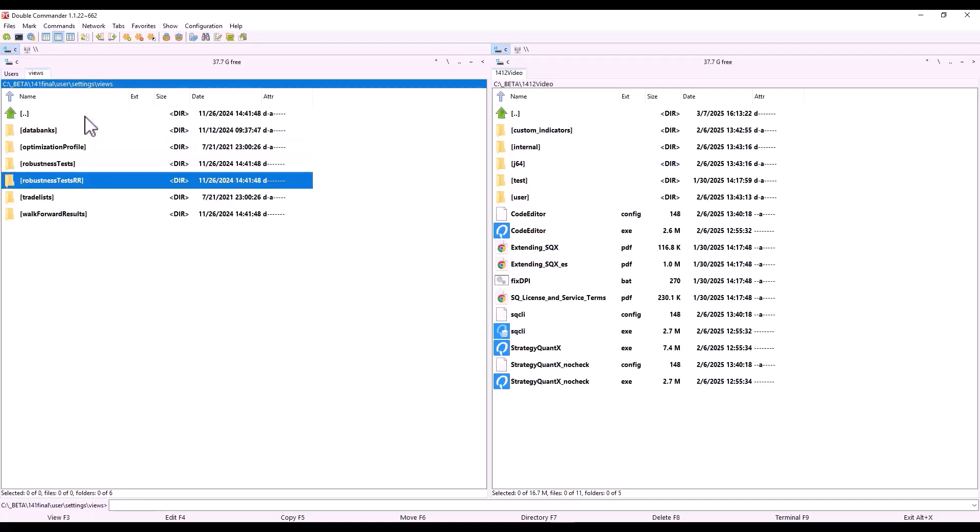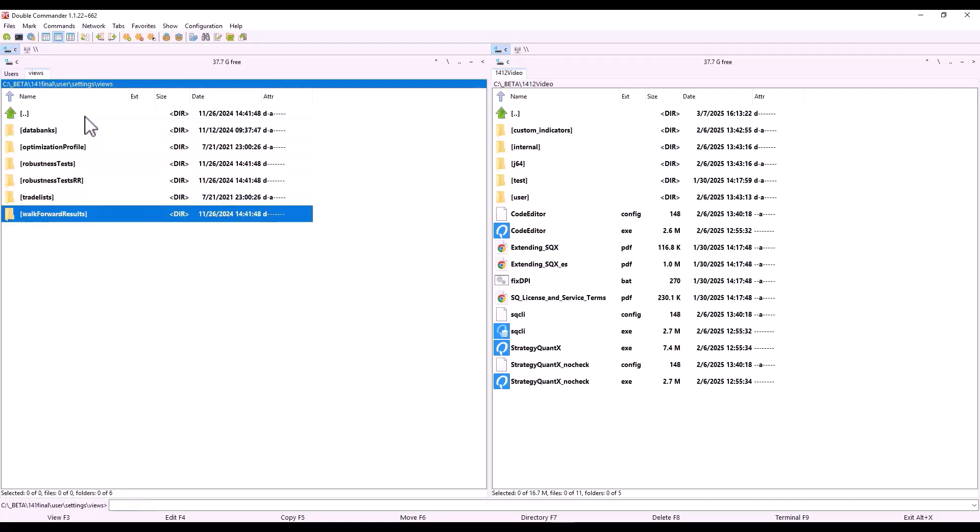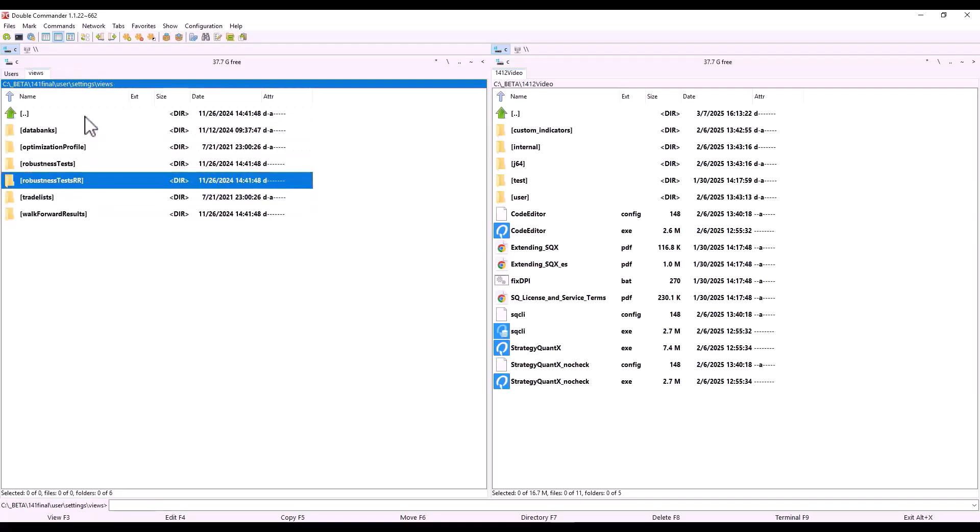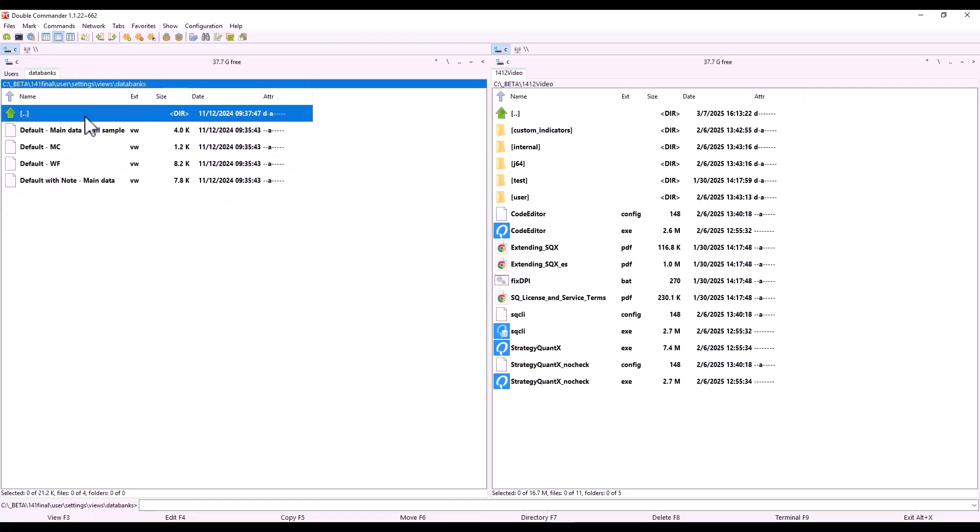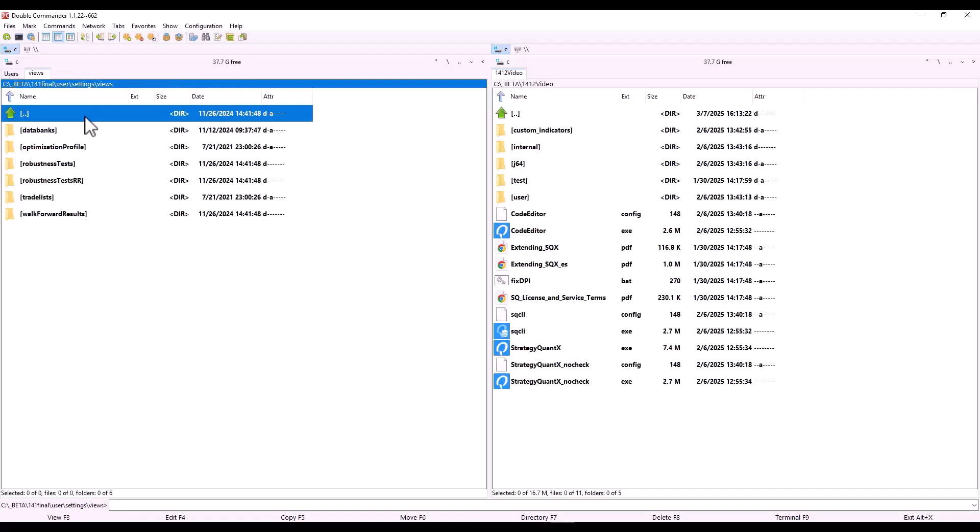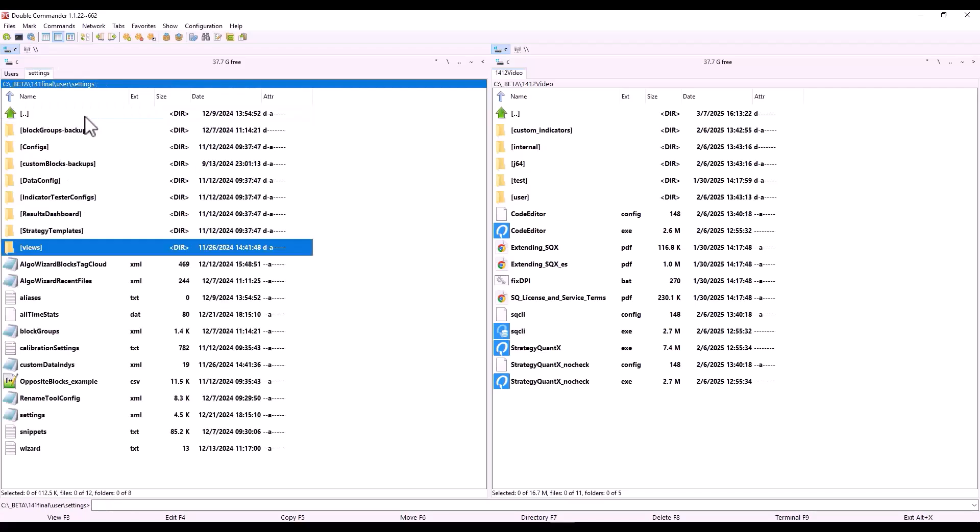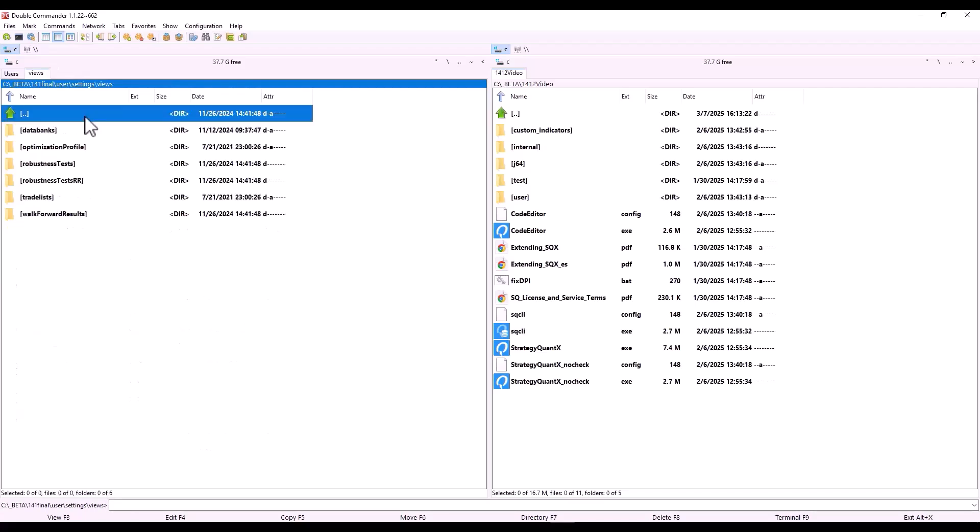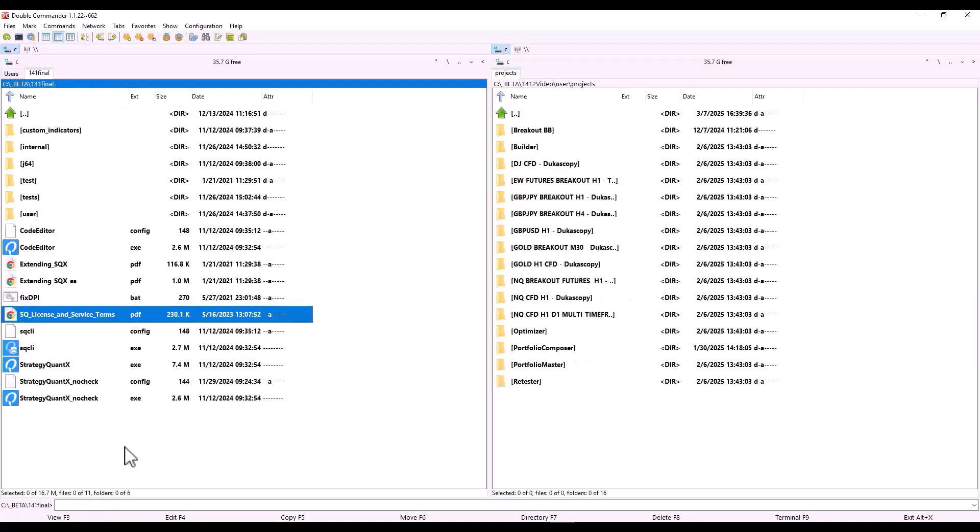And one more piece of practical advice: Double Commander is great to use with a keyboard, and it eliminates a lot of clicking, which I personally don't like. I avoid mouse clicking as much as possible.